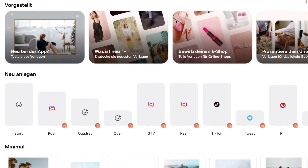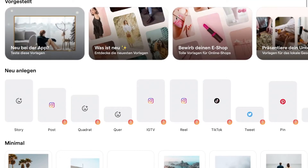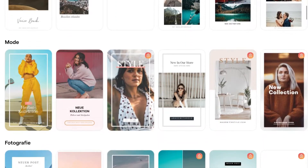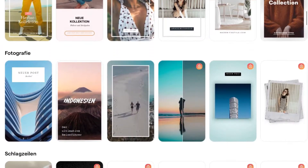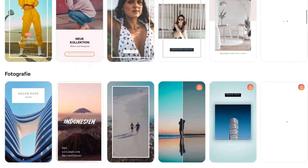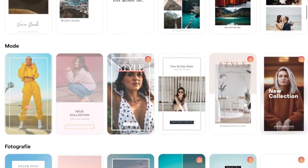Mojo is a free but also paid app, but as I told you, in this video I will only use their free version to do your Instagram or social media tags for free. As you can see I'm inside the app right now and they have a lot of different features here, but for our video we will go down.